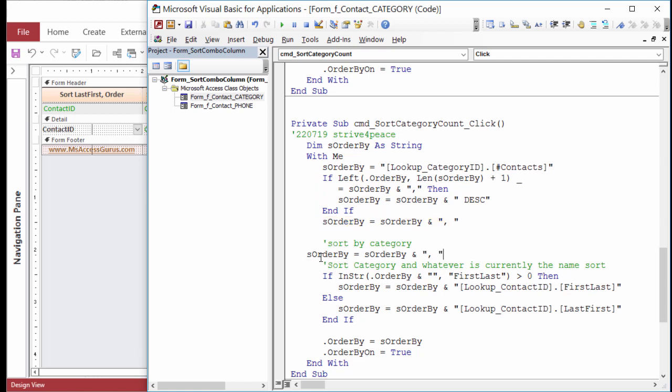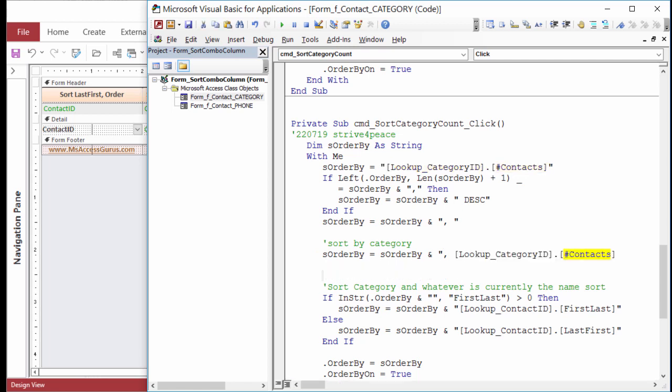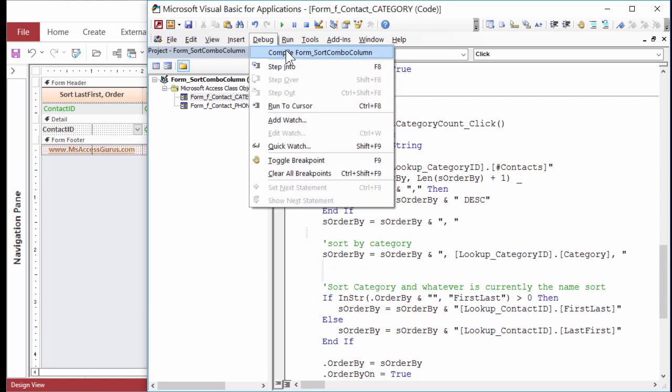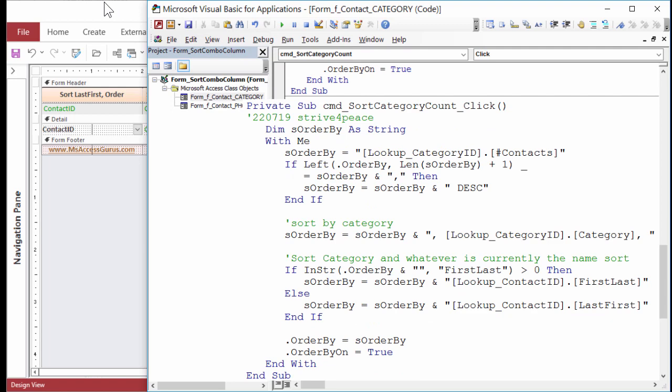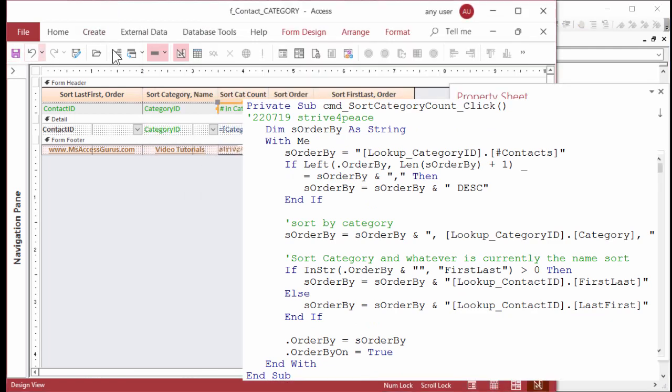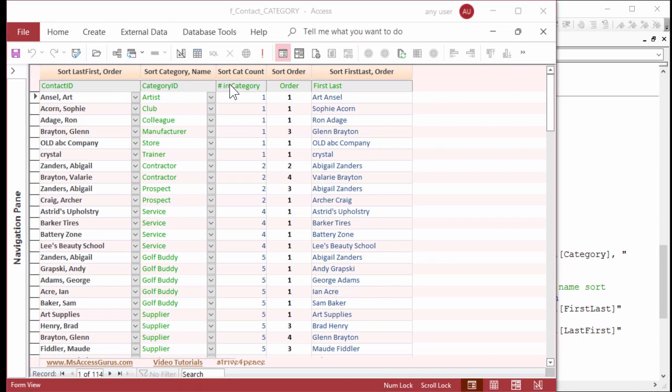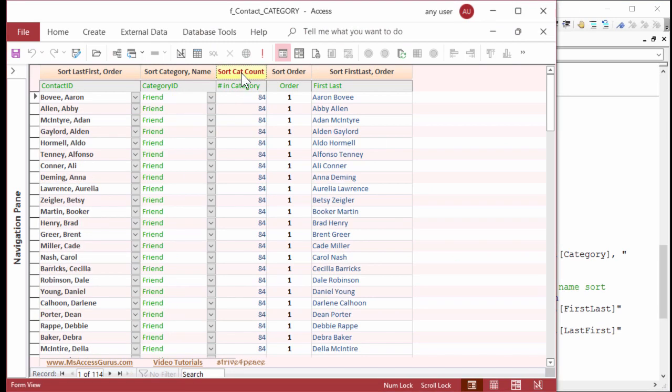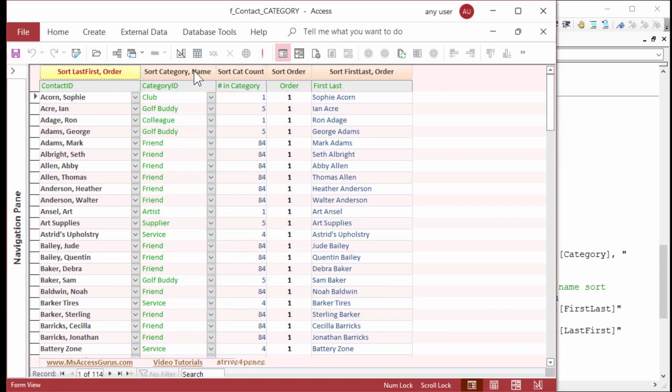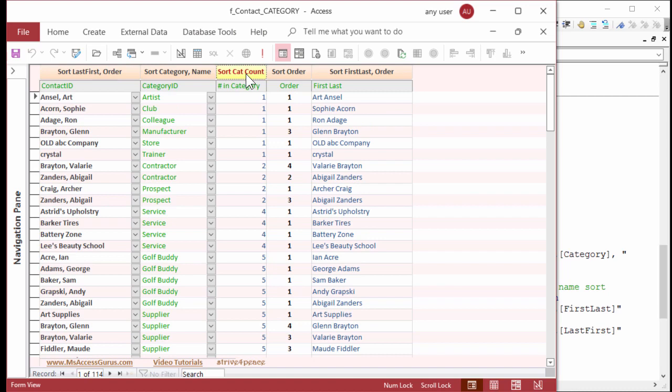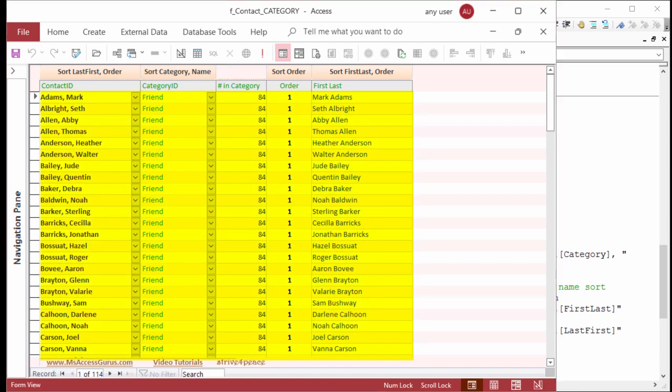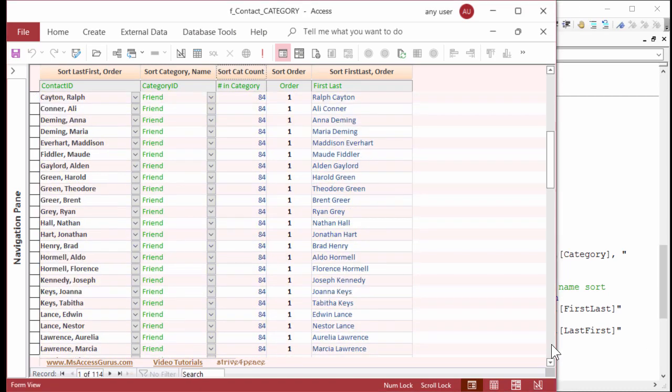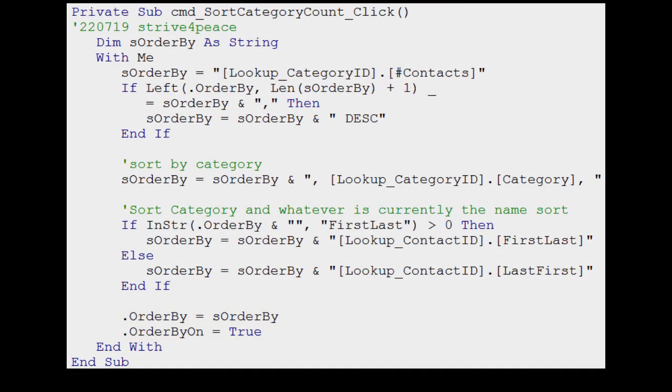Then it will sort by CategoryName. So note, in this case, we're sorting by two different columns of the same combo box. Yes, we could do that! Next, it will be sorted either by first-last or by last-first, depending on the current sort. Now set ORDERBY to the string, and ORDERBY on to TRUE, DEBUG, COMPILE, SAVE, TEST.